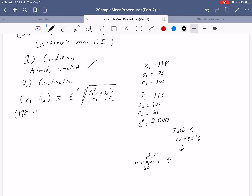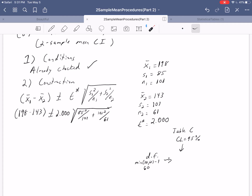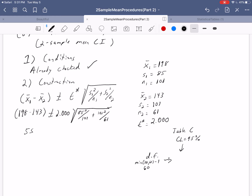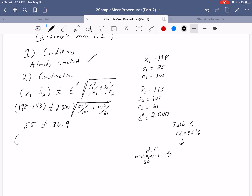Plugging everything in: 198 minus 143, plus or minus 2.000 times the square root of 85-squared over 101 plus 101-squared over 61. The point estimate is 55. The margin of error — computed as 2.000 times the square root expression — gives 30.9. So the interval runs from 55 minus 30.9 equals 24.1, to 55 plus 30.9 equals 85.9.